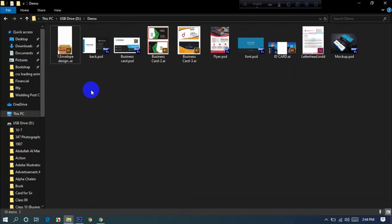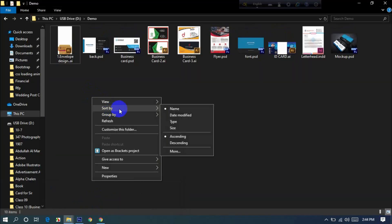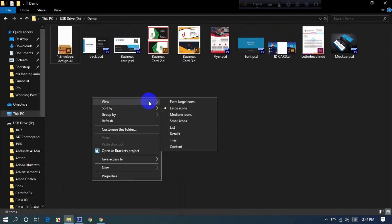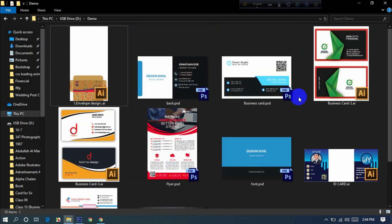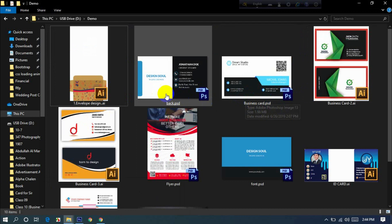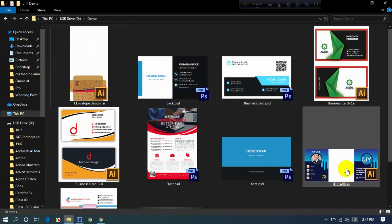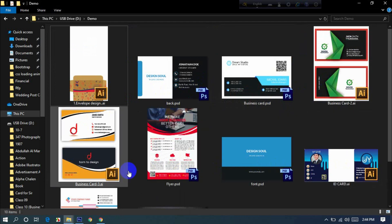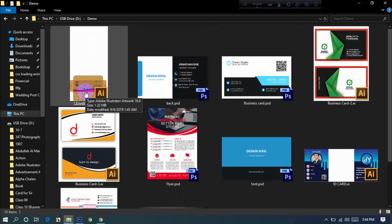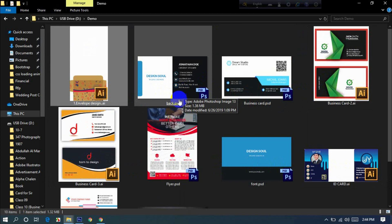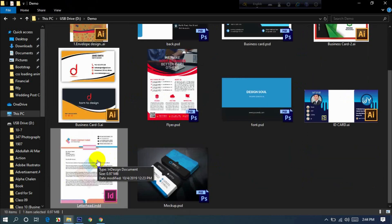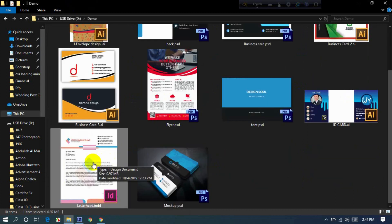Click on the demo to see the icon. We can see the PSD file icon and the InDesign file icon are now displaying correctly.